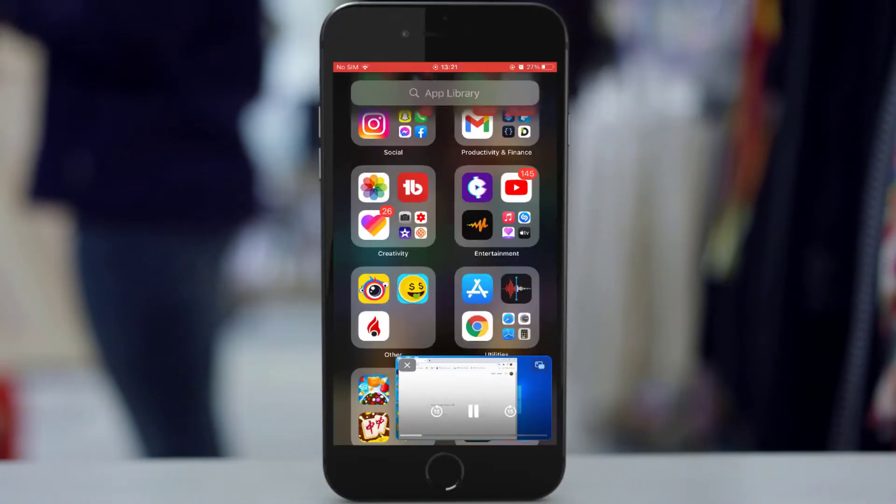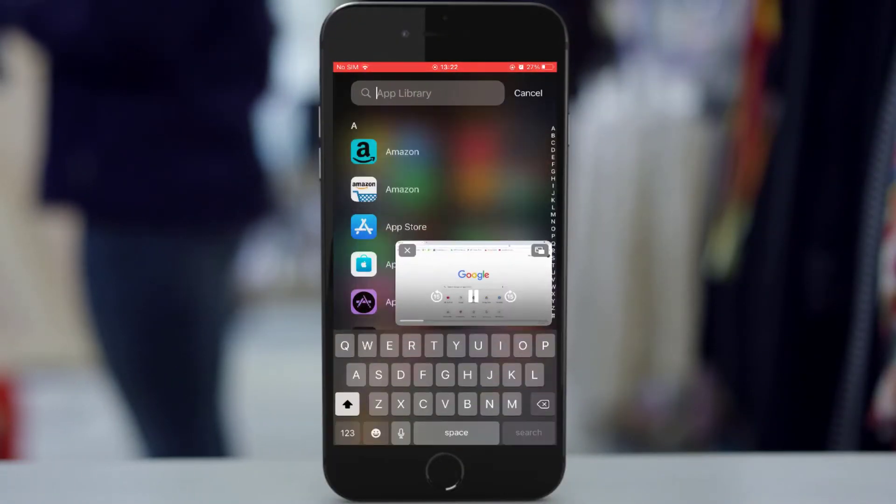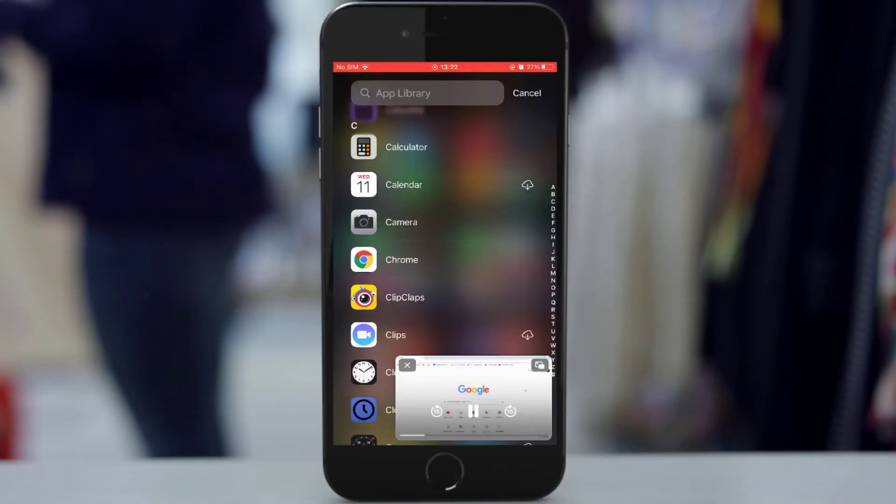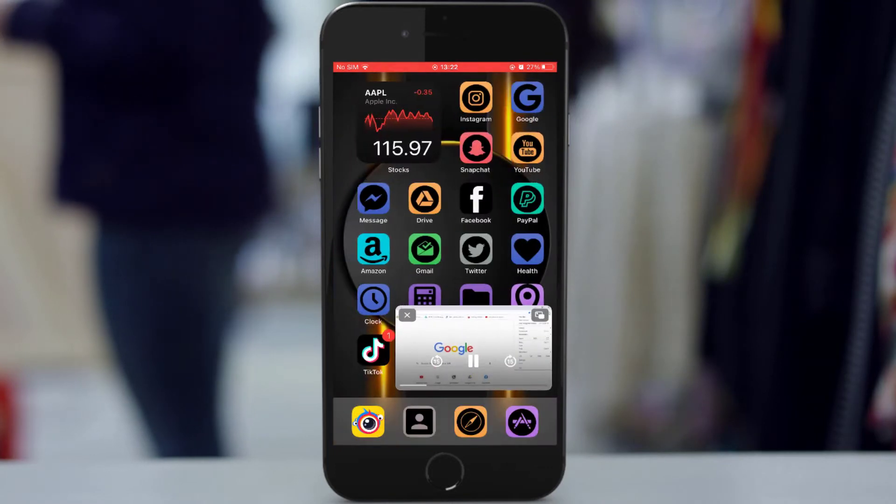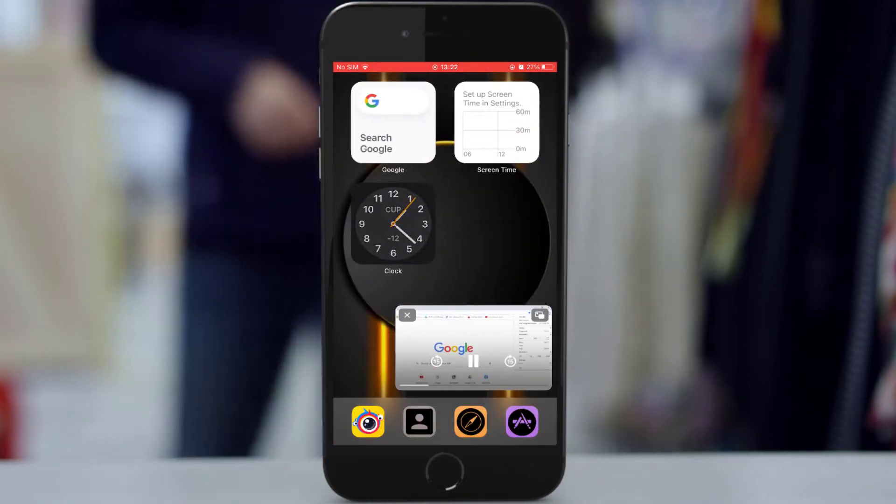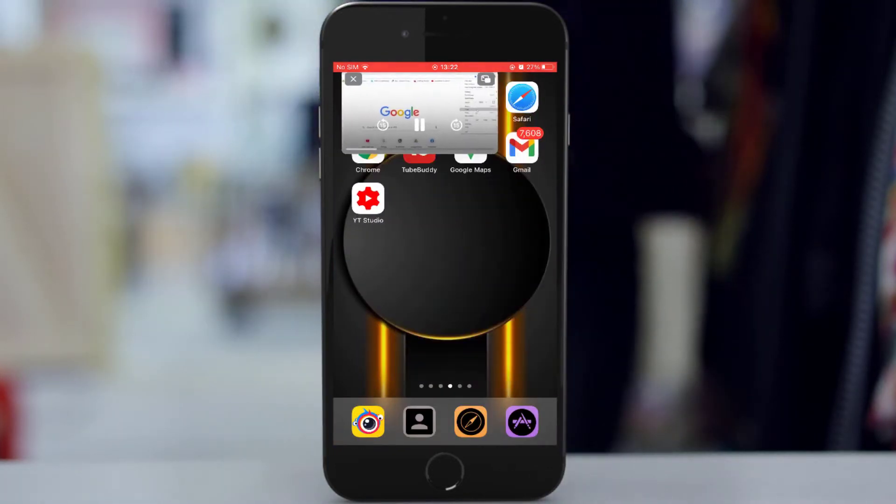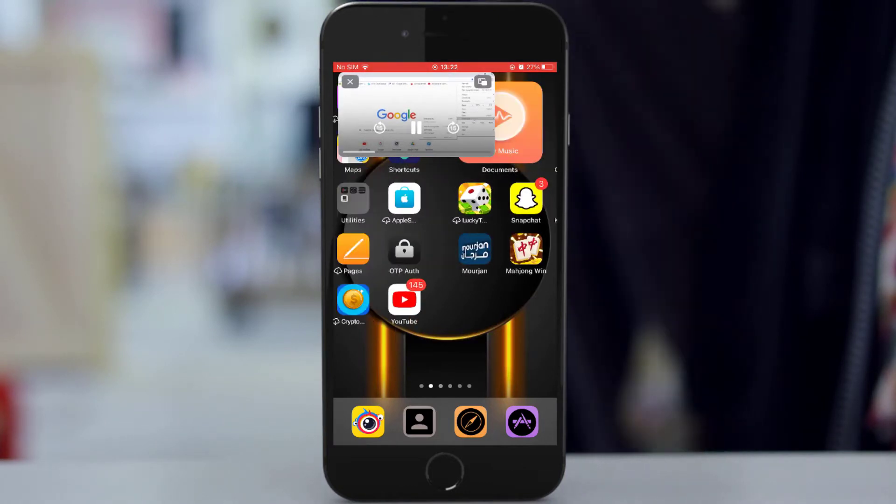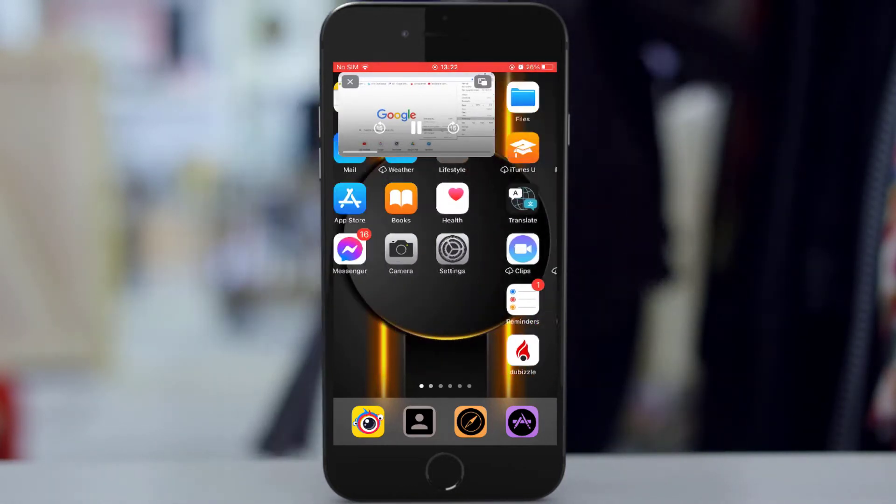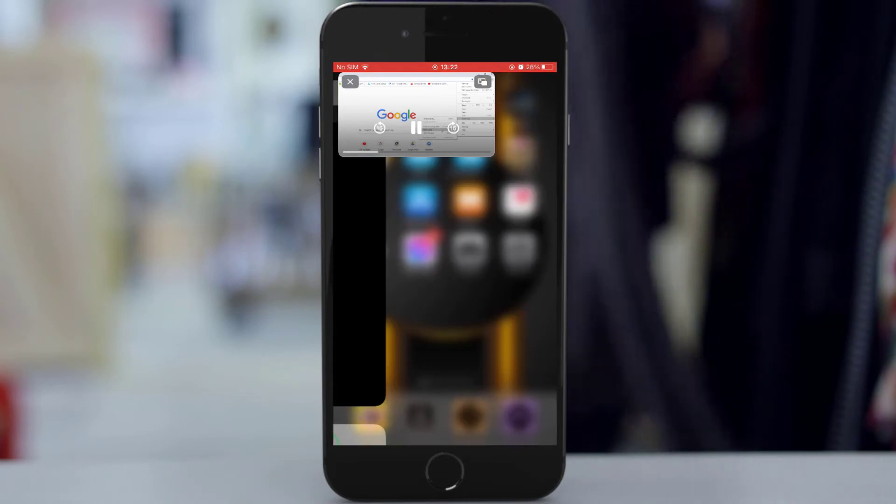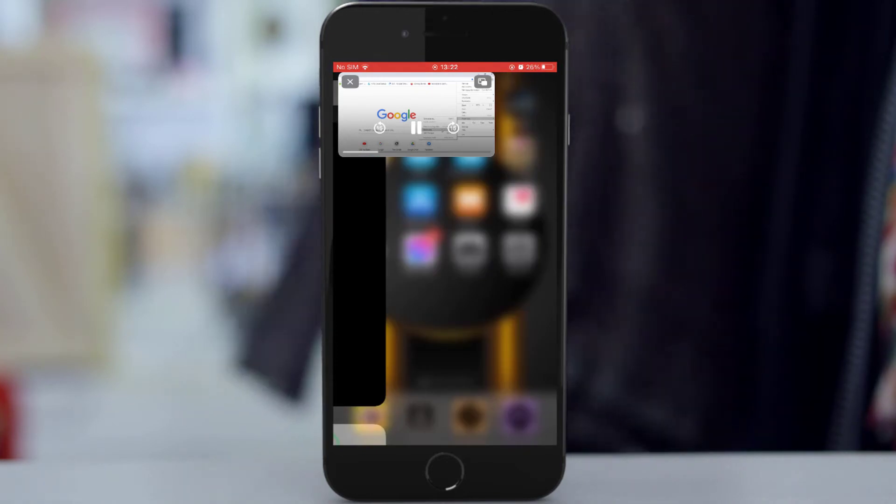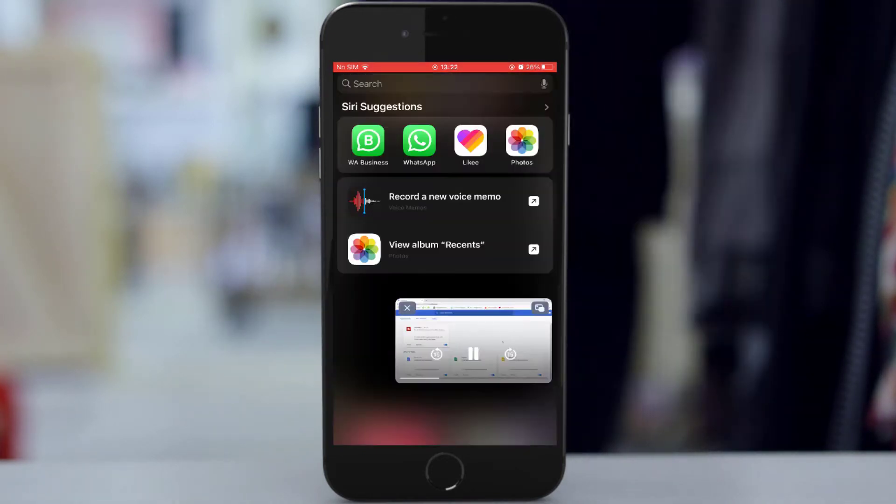Picture in picture mode is one of the greatest features in iOS 14, which allows you to watch video at the same time doing other stuff. It's a way of multitasking. In this video I'm going to walk you through how to activate it.